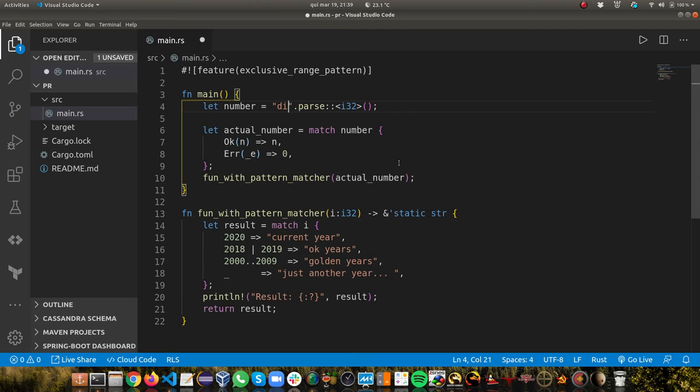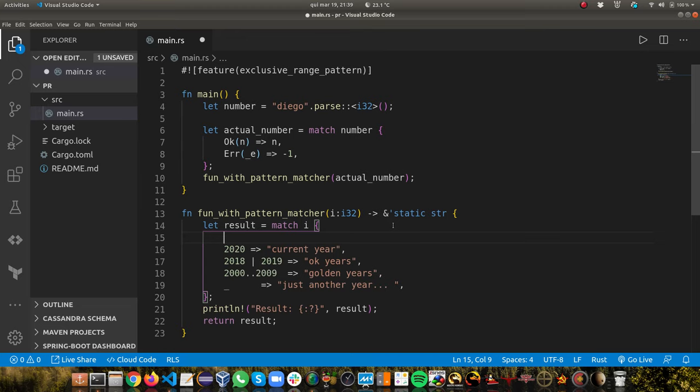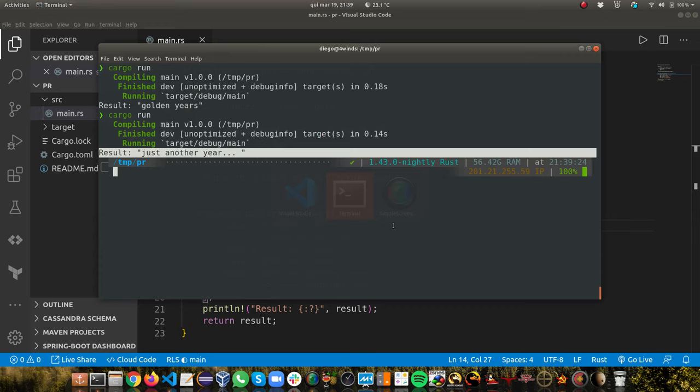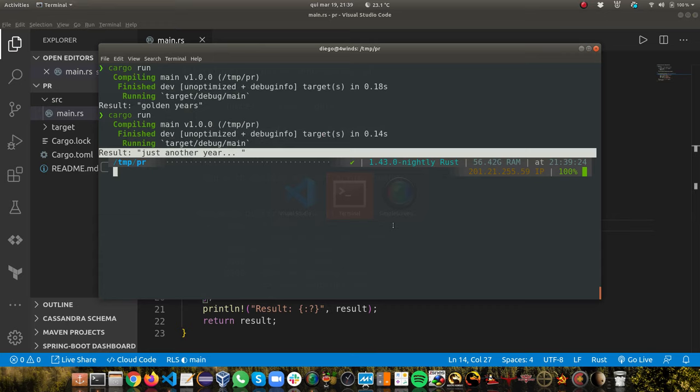Let's try passing my name — what happens? Just another year. Why? Because I'm passing zero for the error case. I can add a case: if it's minus one, we have an issue. If we run again with my name, we get 'oops, we have an issue'.